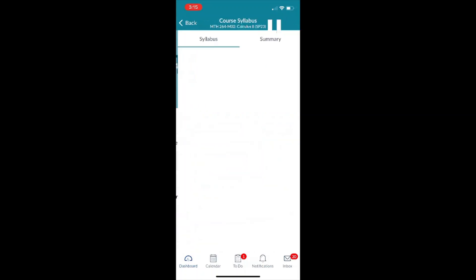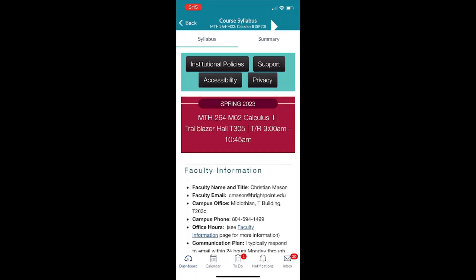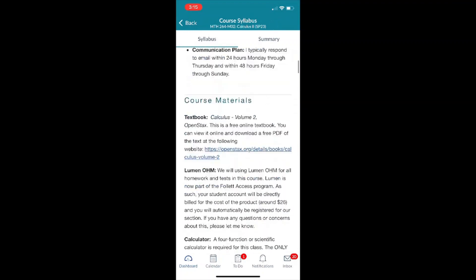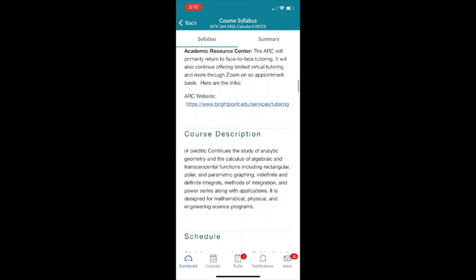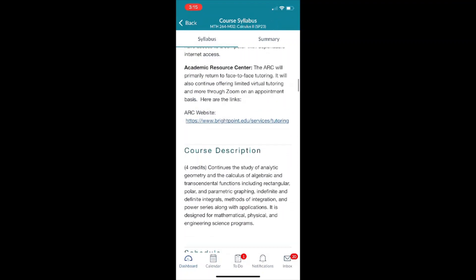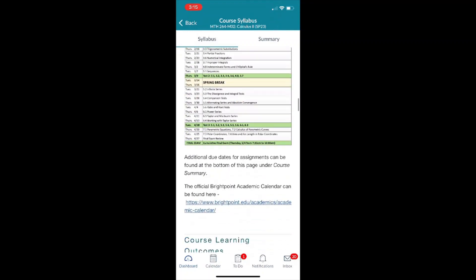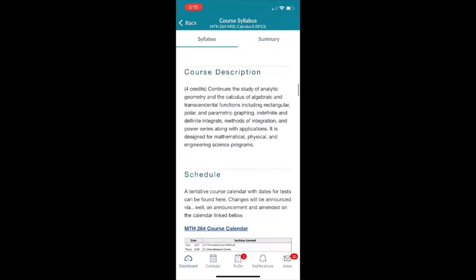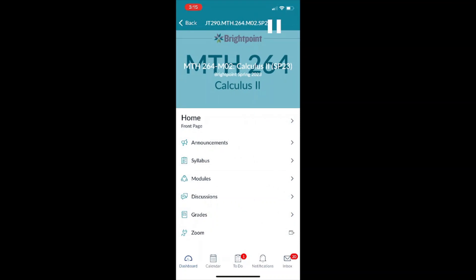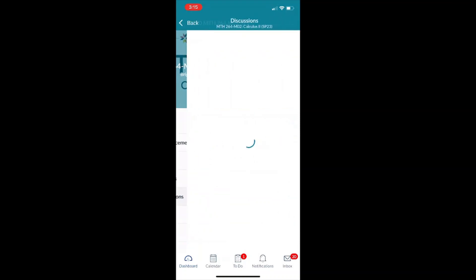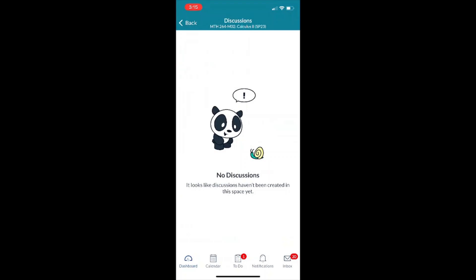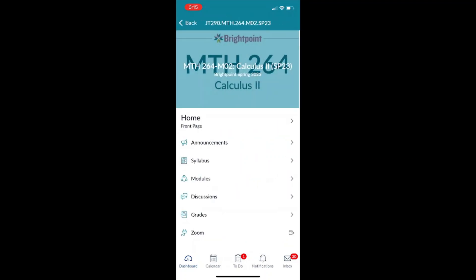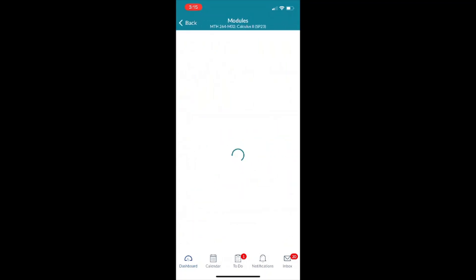So now if I go back I have the option to see the course syllabus. So this allows me to read everything and whatnot. It's going to be all the same as it's going to be on the computer. Now I can go to my discussions, I can even reply to them. So now let's go ahead over to the modules.